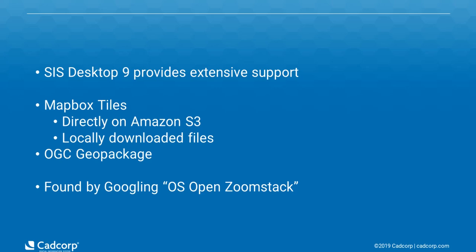SysDesktop9 has extensive support for the Ordnance Survey Open Zoom Stack data and there are multiple ways in which this can be added into SysDesktop. We support Mapbox tiles stored directly on Amazon or as a locally downloaded file or as an OGC GeoPackage single file.